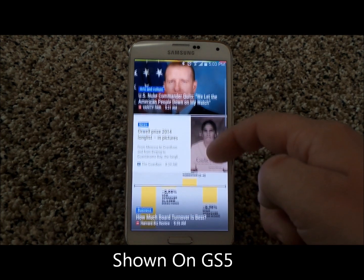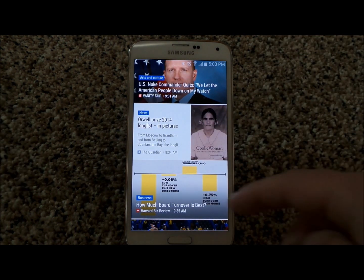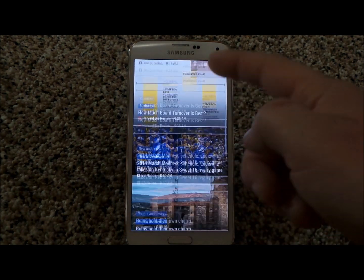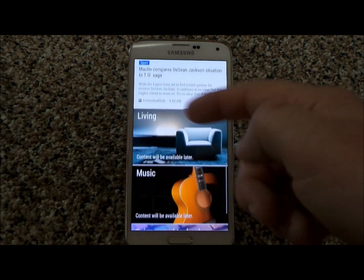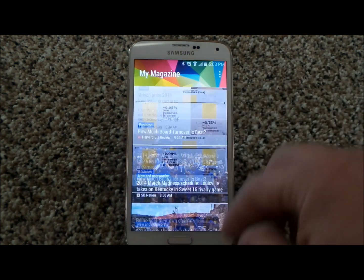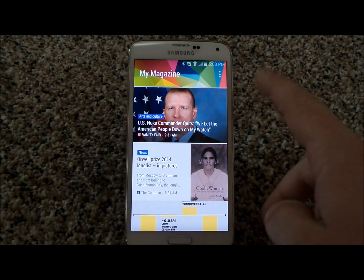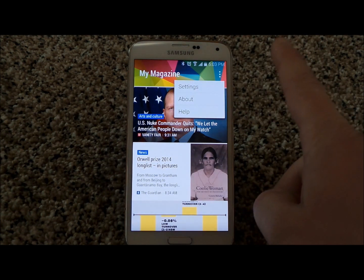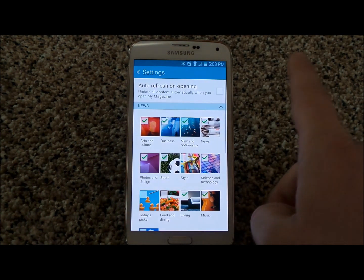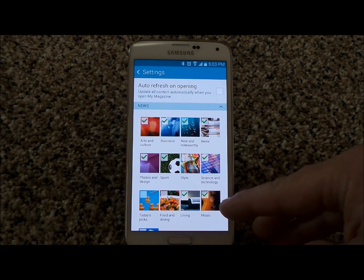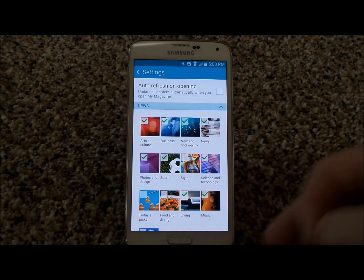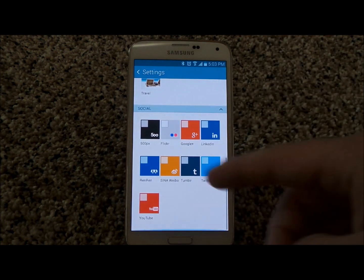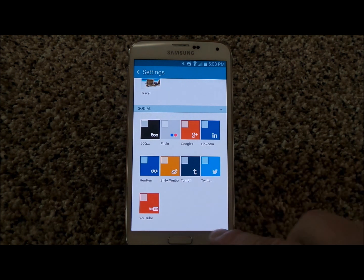This is one convenient location, one screen with all of your different news. You have your arts and culture, the news, living, music, science, technology, things like that. You can also click on the settings or menu button, go into settings, and choose which categories you'd like to read recent news for, as well as all of your different social medias.